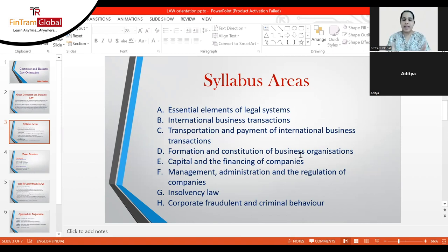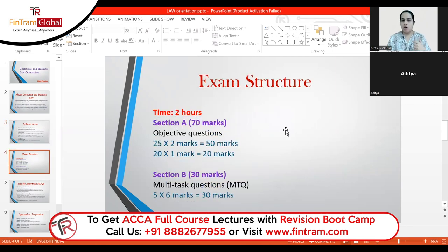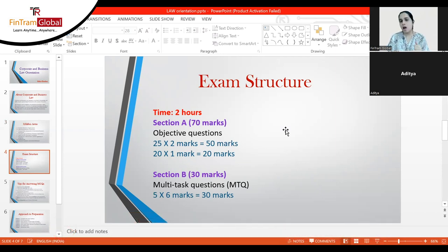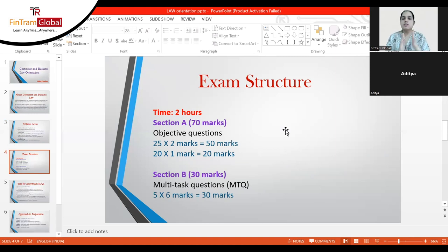These are the syllabus areas covered by FinFram Global's sessions. Moving on to the exam structure — Corporate and Business Law is an on-demand exam, meaning you can choose any day within the 365 days to sit it. There are two sections: Section A contains standard multiple choice questions with one- and two-mark questions, and Section B contains five multi-task questions worth six marks each, involving scenarios with MCQs, gap fills, or matching tasks. The total time allowed is two hours.